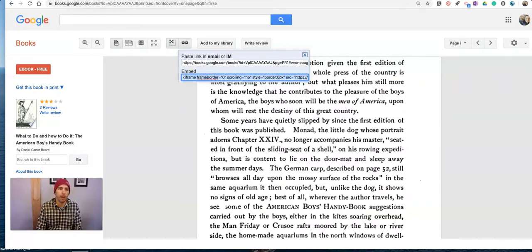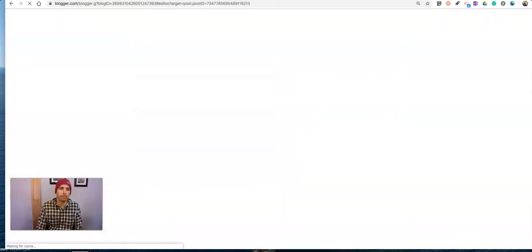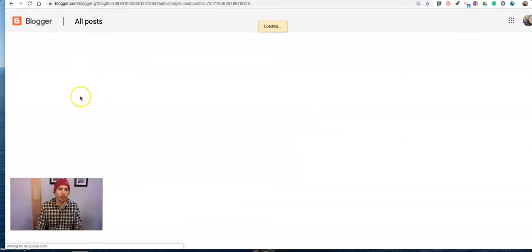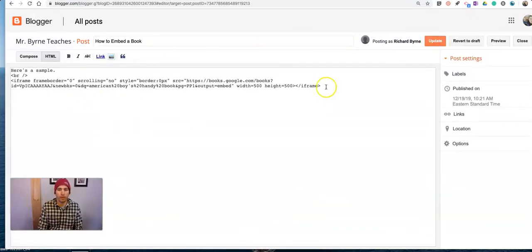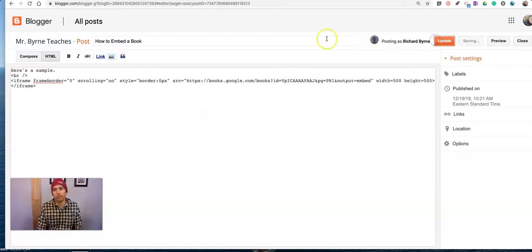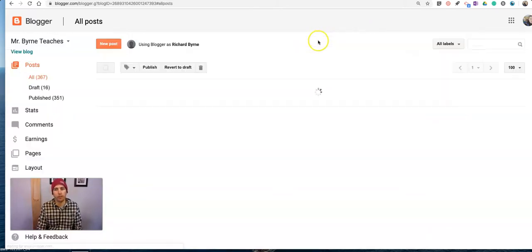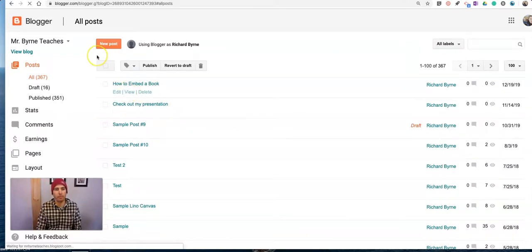I can go back over to my blog. Let's edit that post. And we'll use the other code, the classic code that's now provided. There's a classic code. Let's update that one. And now we can have that embedded version of that book.